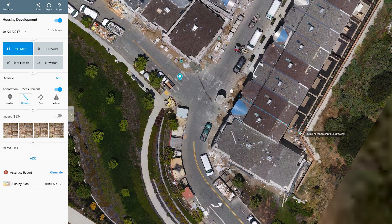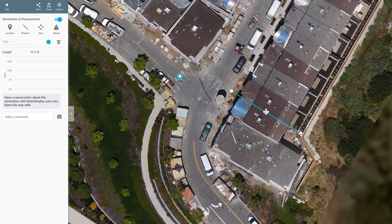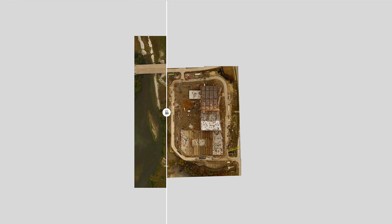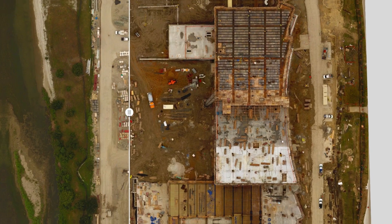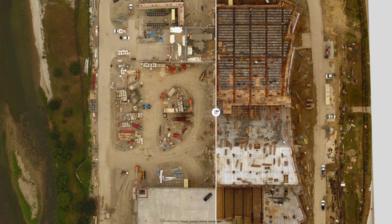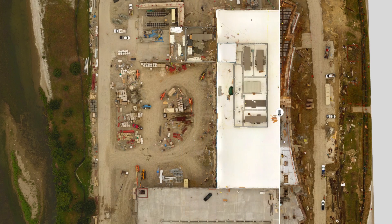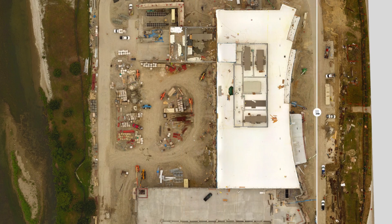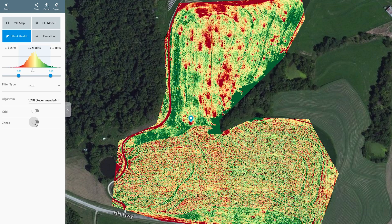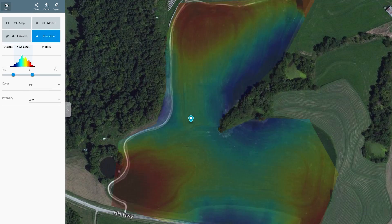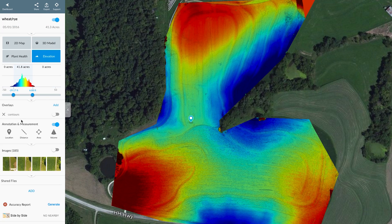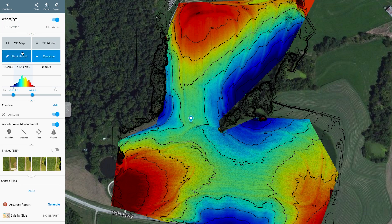Measure distance, area, and volume. Track changes over time. Monitor plant health. View elevation data and generate contour lines.